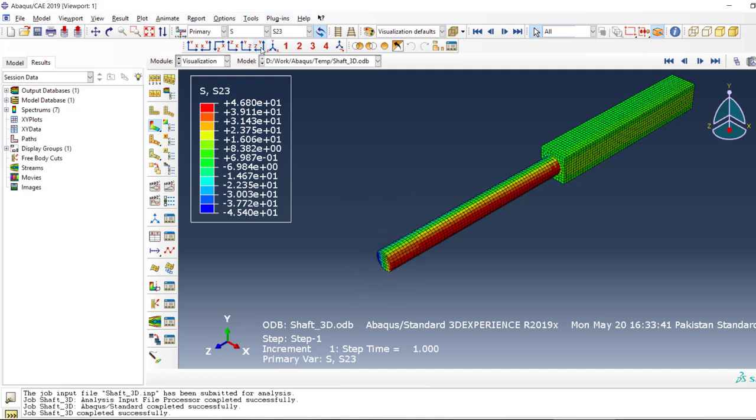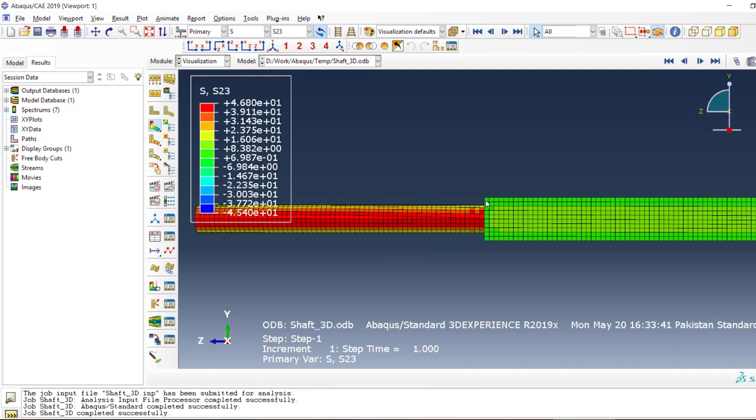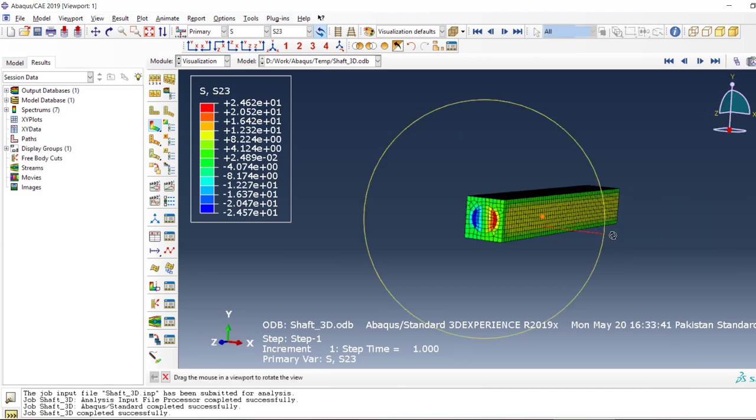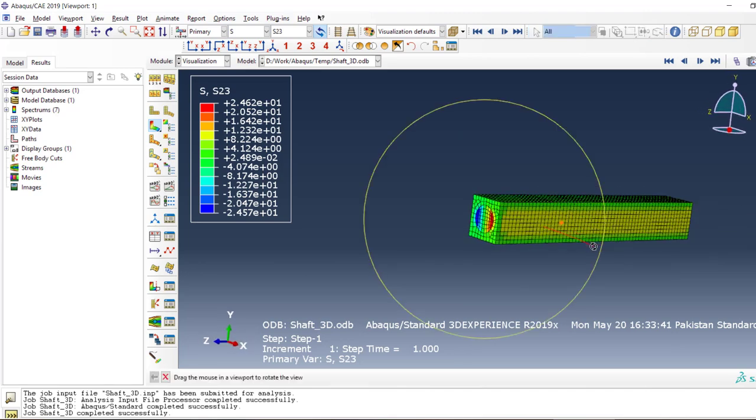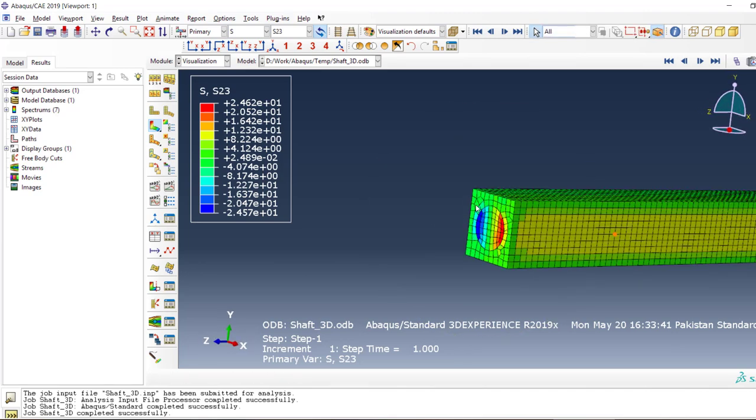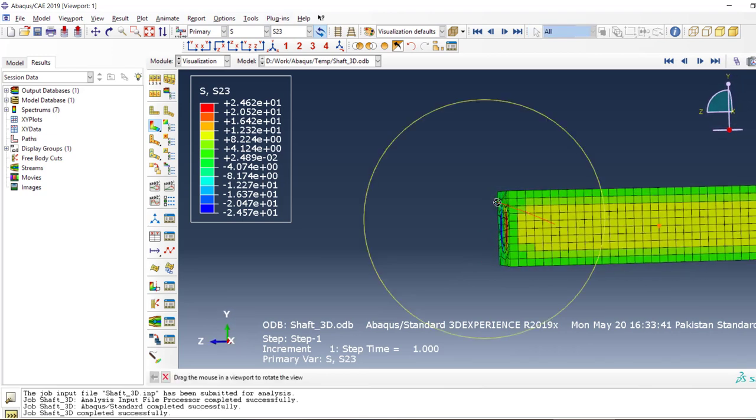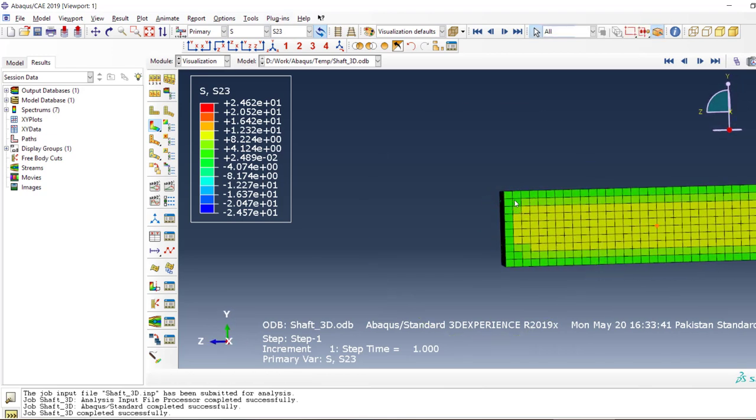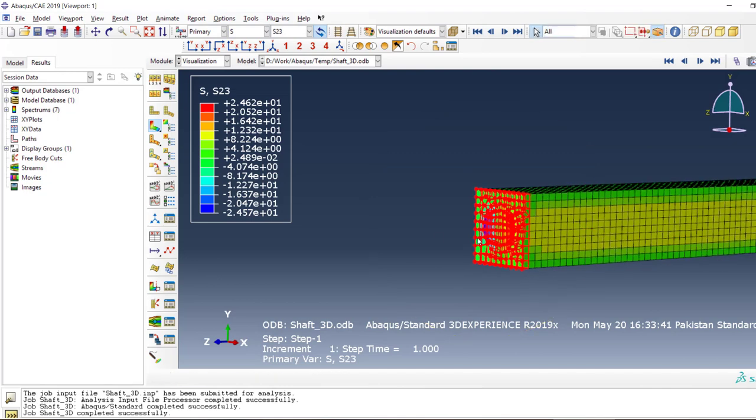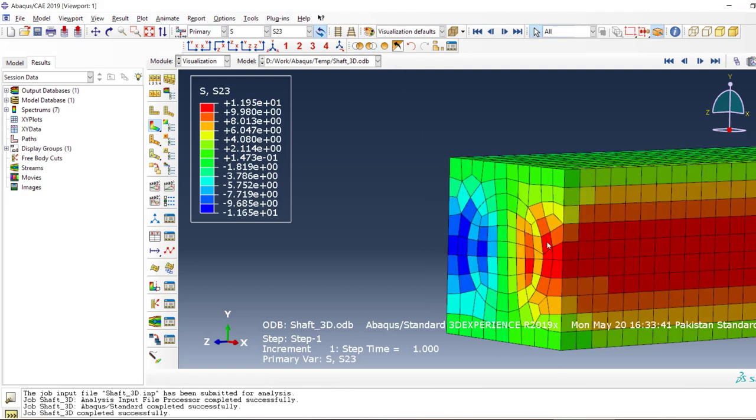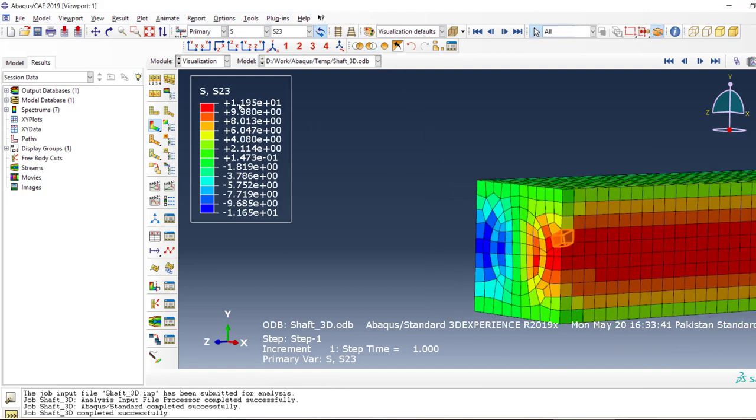Now one of the cool features with Abaqus is that you can hide a set of elements. Let's do it now. We want to hide all of the circular thing and just look at this one. What do we have as higher stress is this much, but this part has high stress.